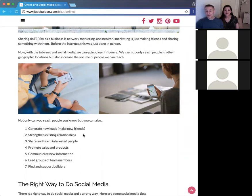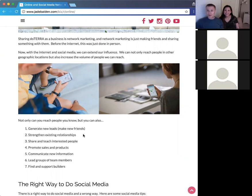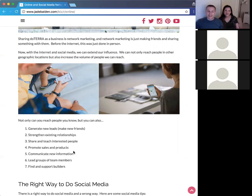You can also promote sales. For people who have already joined your doTERRA team, you can use social media to promote new products — for instance, this month we have the Immortelle, which has been phenomenal, and it's a great time to get it because you can get it for free. You can also communicate new information, such as a new opportunity or changes — like if doTERRA is out of a certain product.